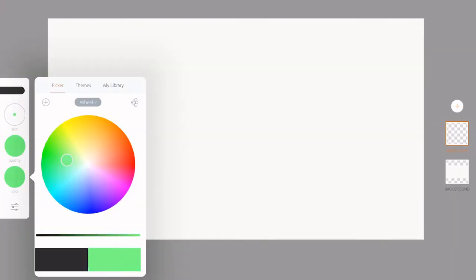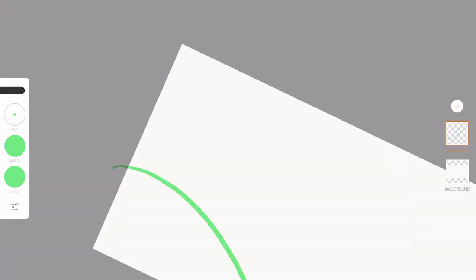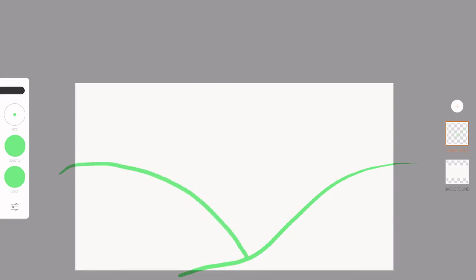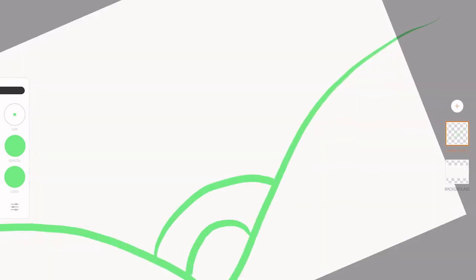Hello, I'm Grace, and here is my Adobe Draw tutorial. First, I start off with a background.